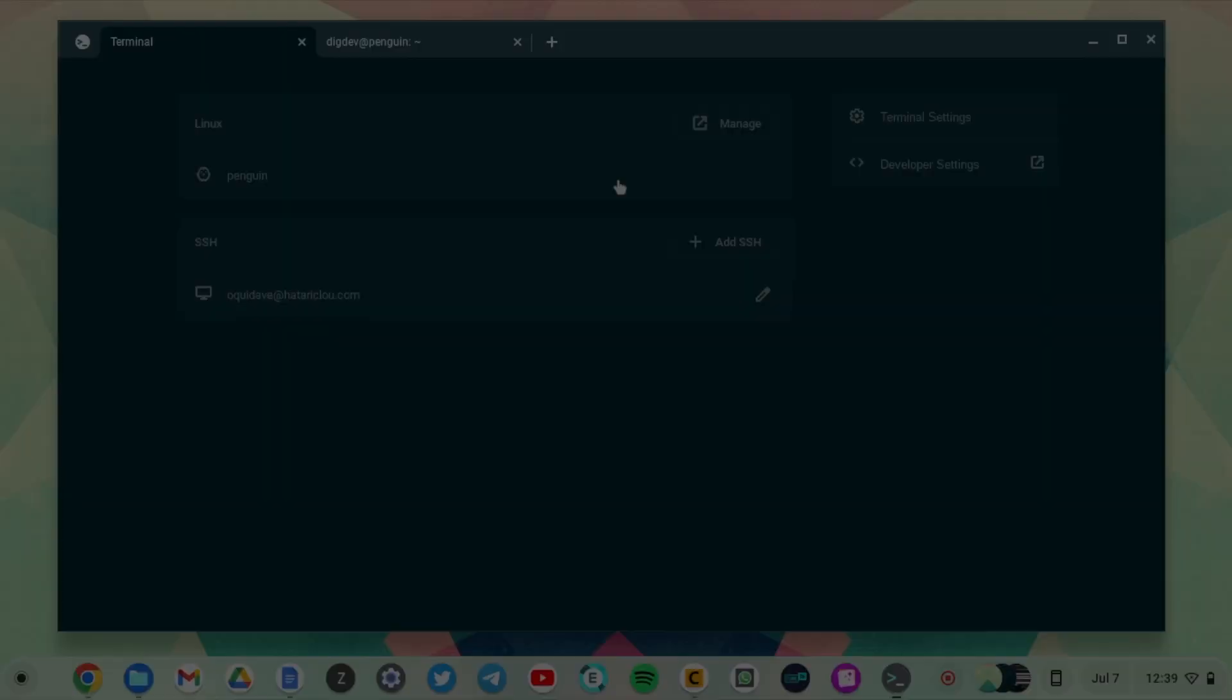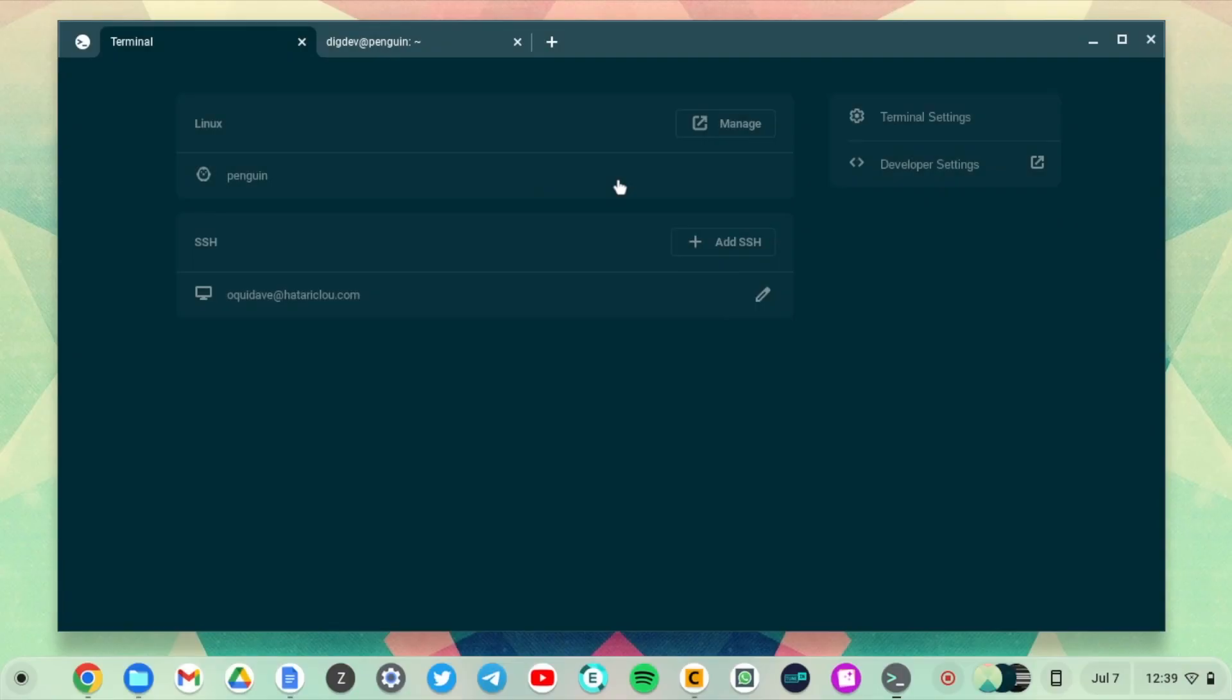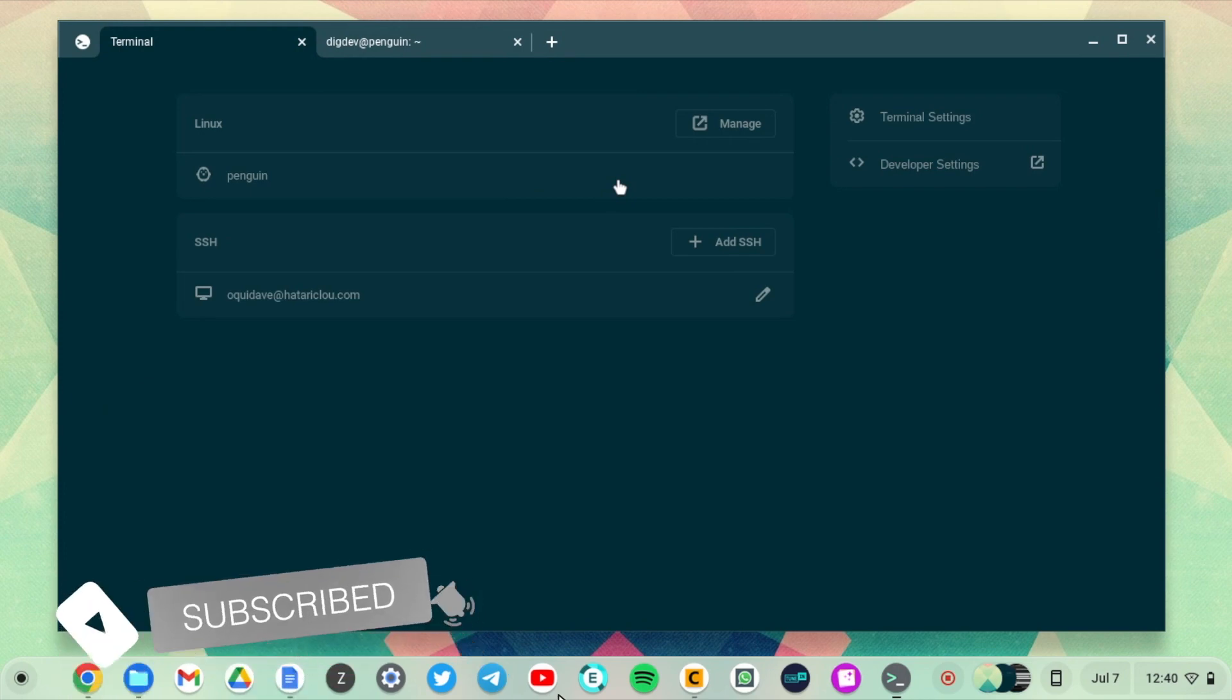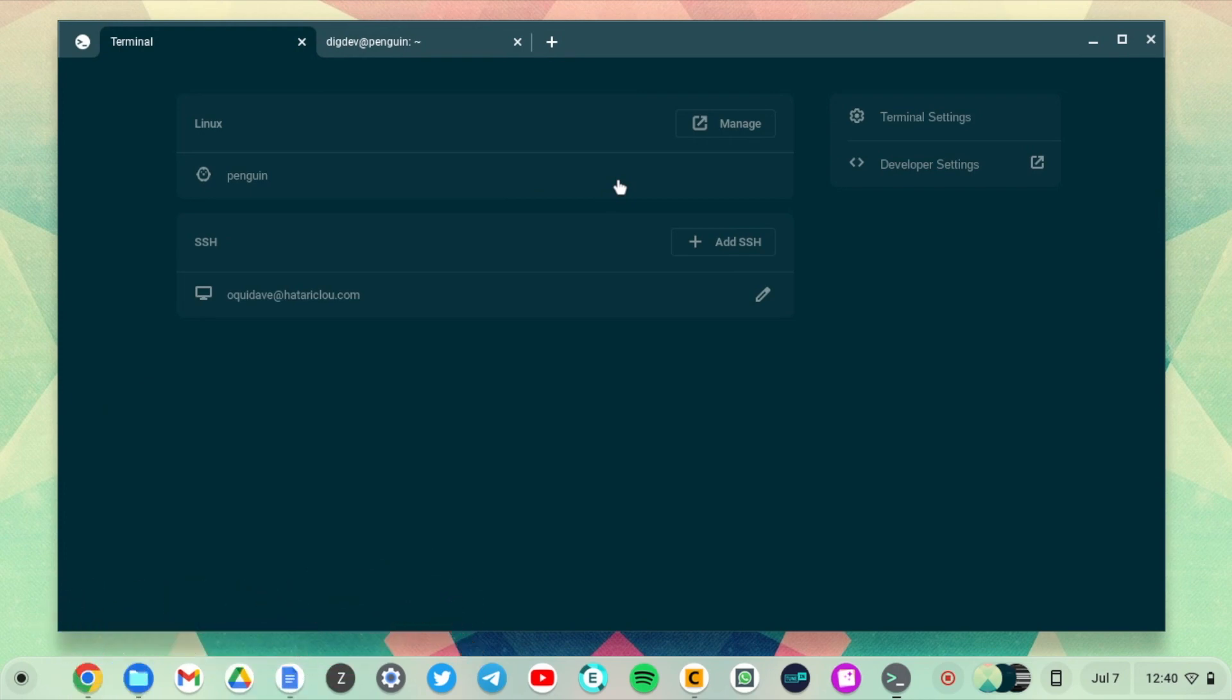This has been how to SSH to remote instances on your Chromebook. If you like this video, go ahead and give us a thumbs up. If you have any questions, let me know in the comments down below. Otherwise, we'll see you guys in the next one.